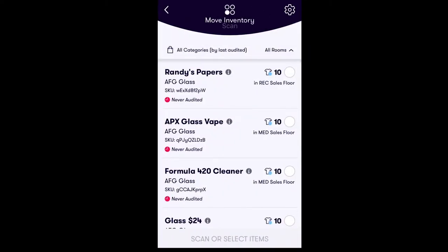In the next window, you will identify which inventory item or items you would like to move. You have the option of moving one or multiple items at a time. Selecting items can be done by simply scanning the package tag or SKU of the physical inventory item utilizing the NUG's built-in barcode scanner.